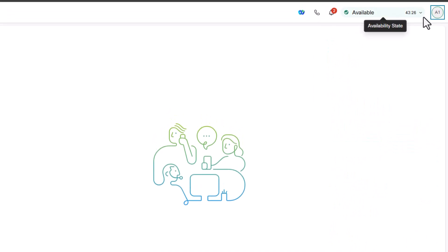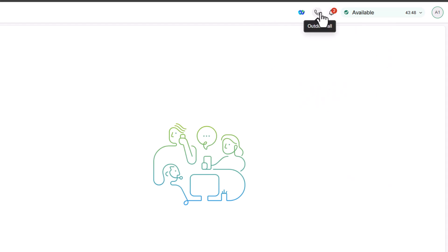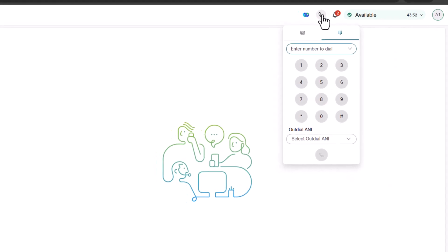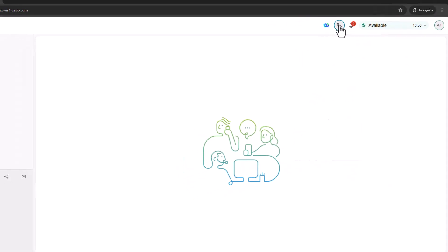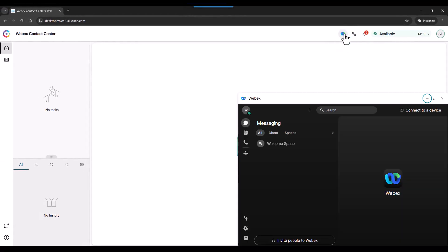Moving to the left, you can change your availability state, check any notifications, out-dial a call, and most importantly, connect with WebEx.